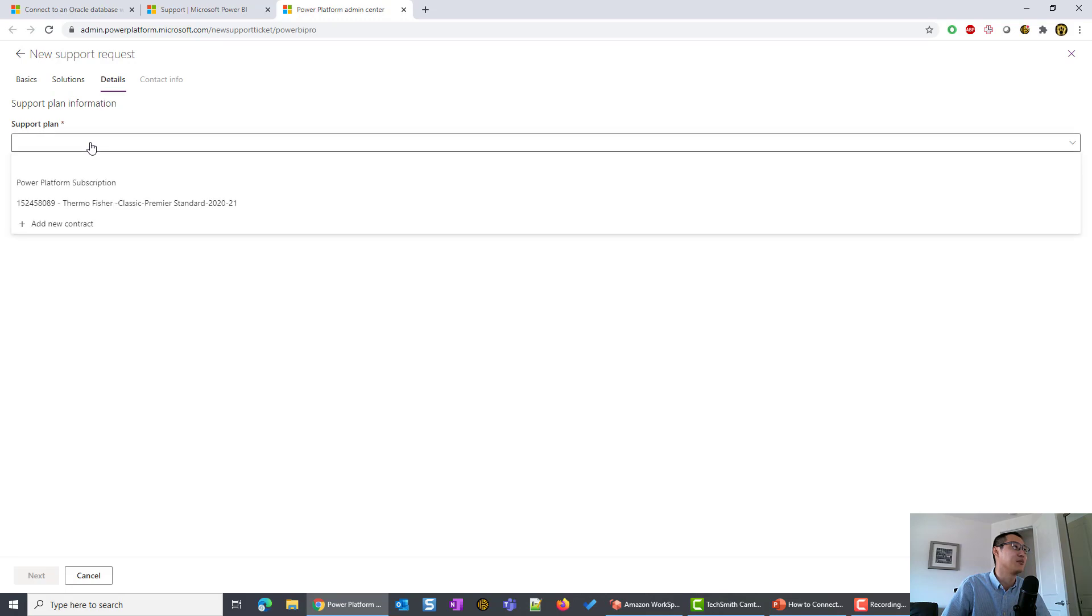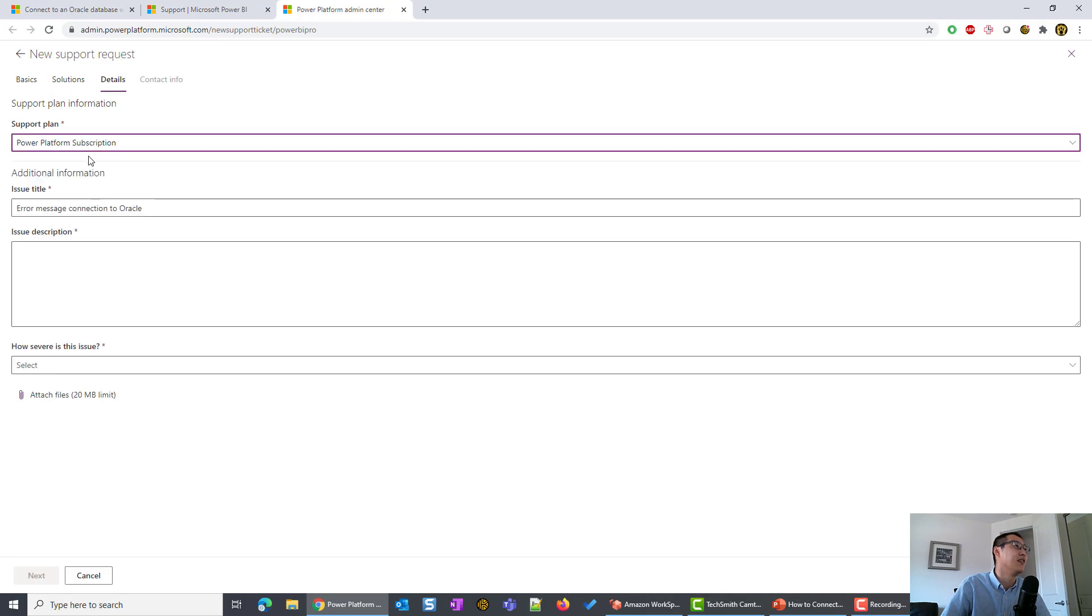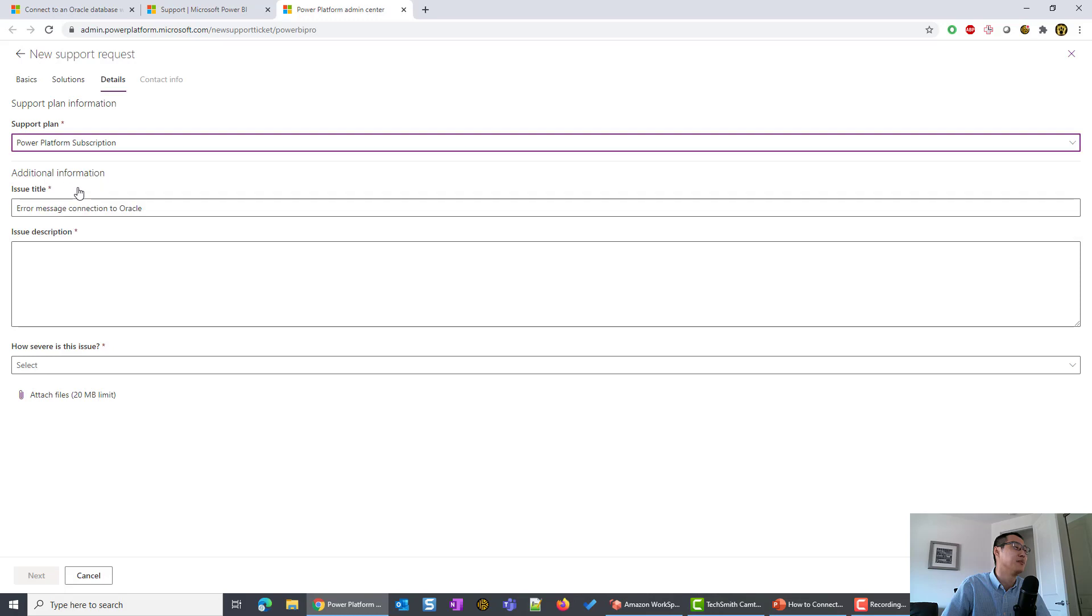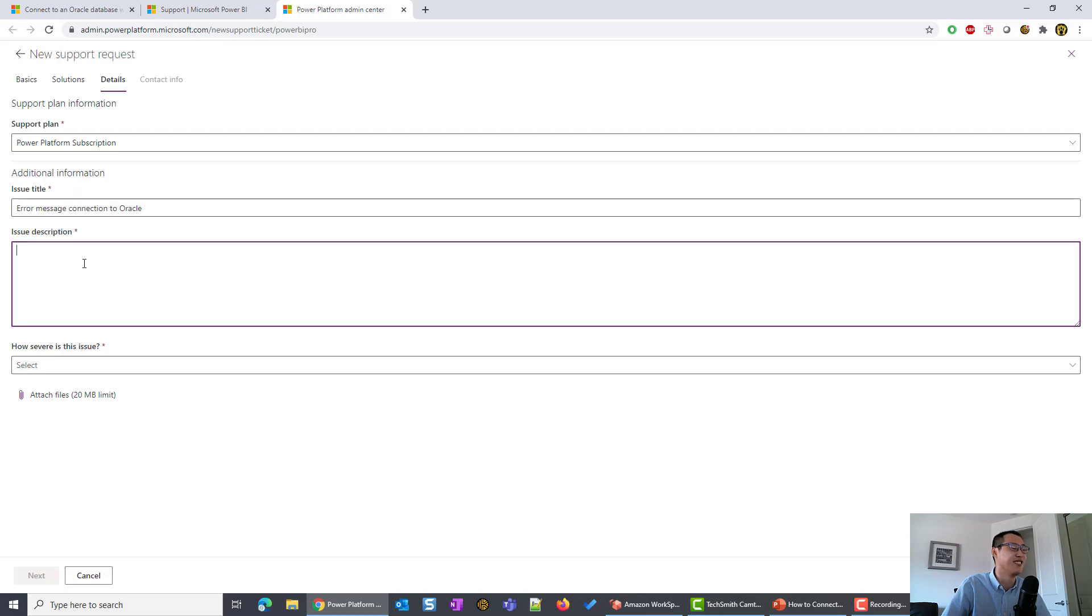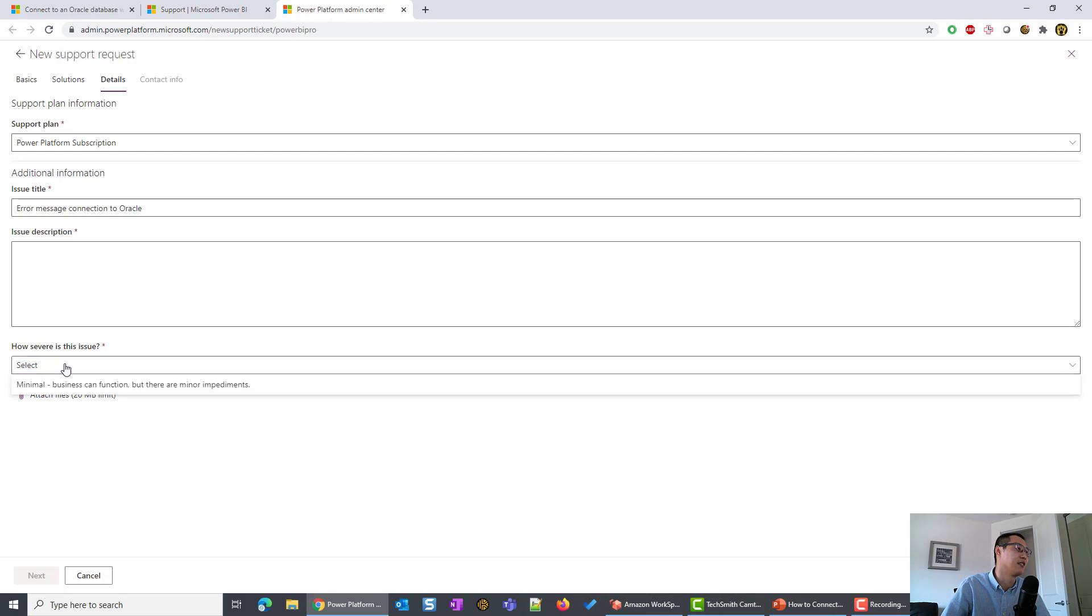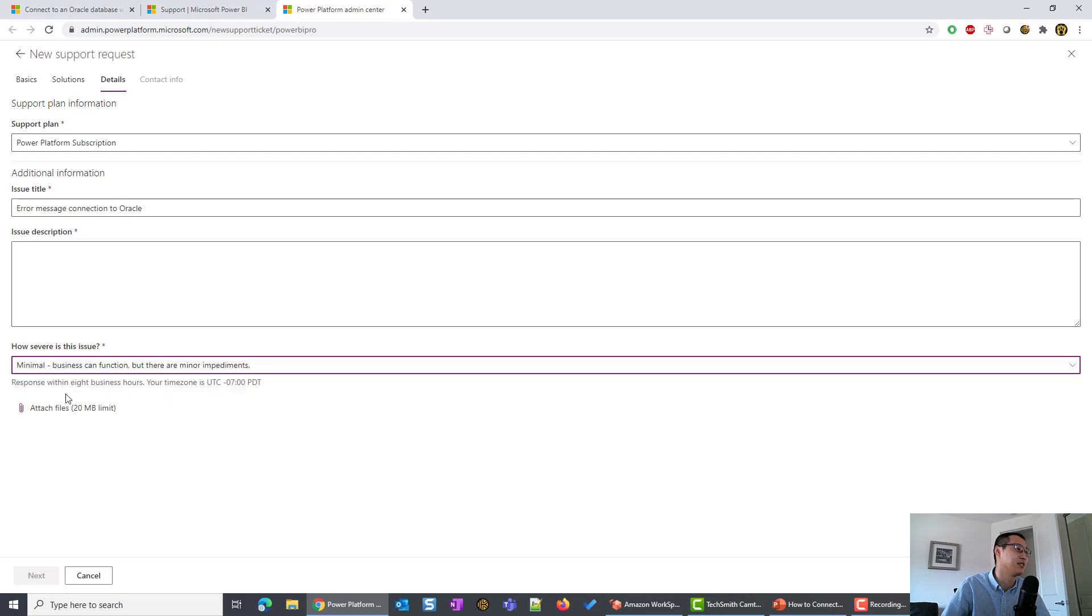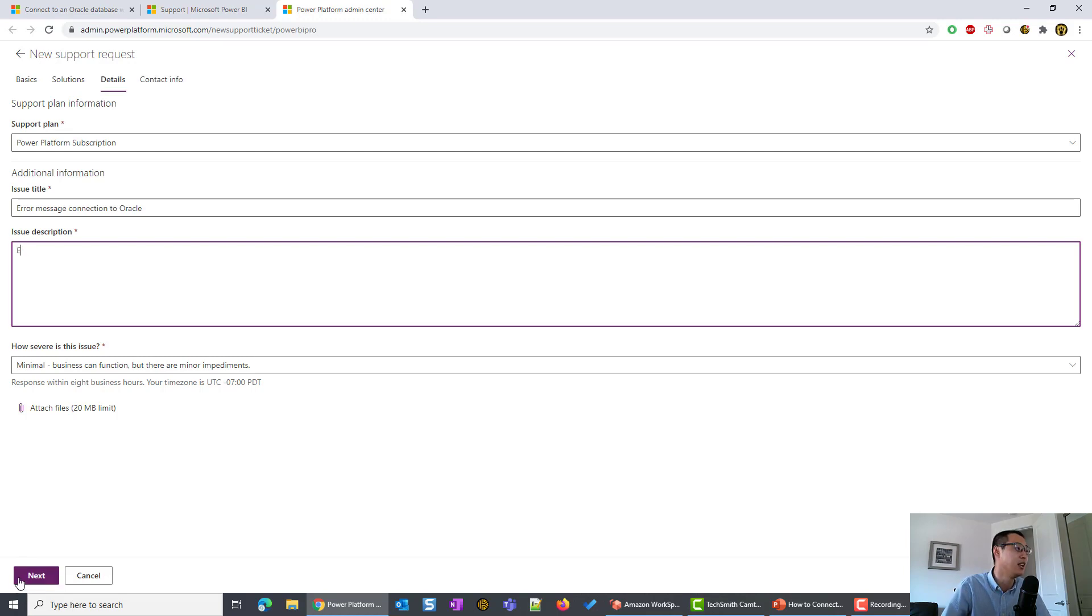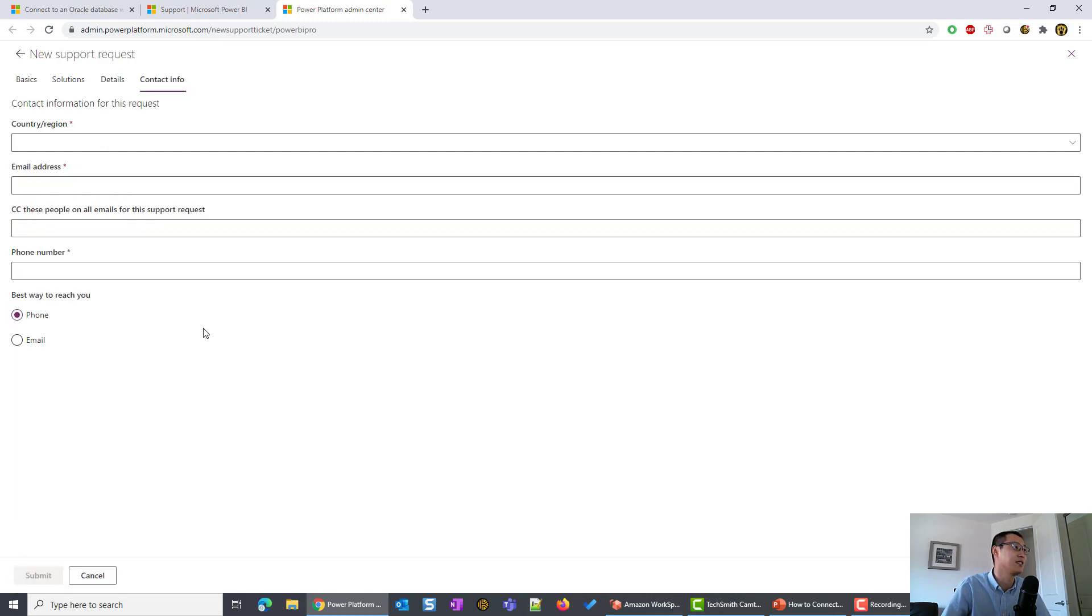This is the support plan. You can use the Power Platform subscription with your Power BI Pro. You can type in more detail here. This is the error message. You can attach some screenshots. This is for Pro license. It has to be minimum. You can type in error message and put all the information. And then next.